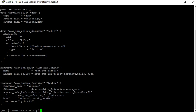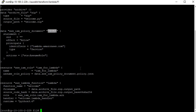Next, I am creating the IAM role using that policy. I am using the JSON output of the preceding data block — the IAM policy document. I am giving the IAM role the name iam_for_lambda, and the assume_role_policy references the output of that document.